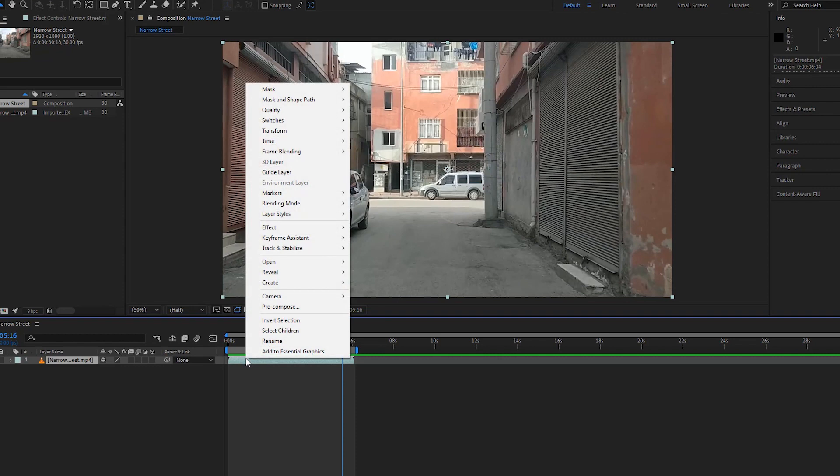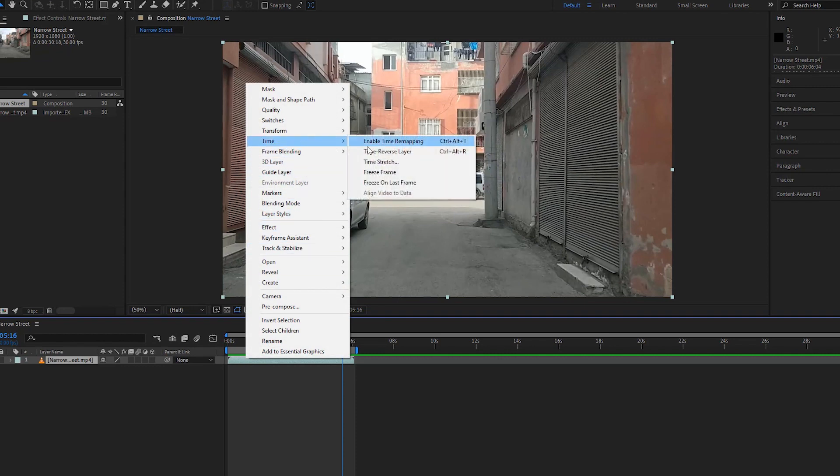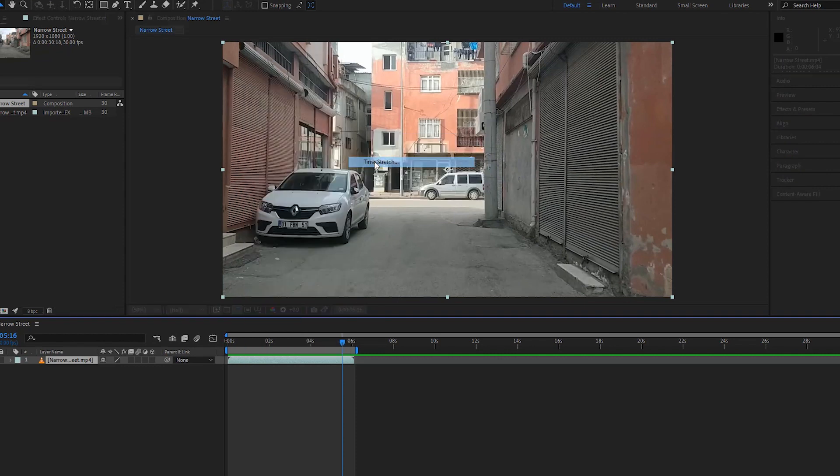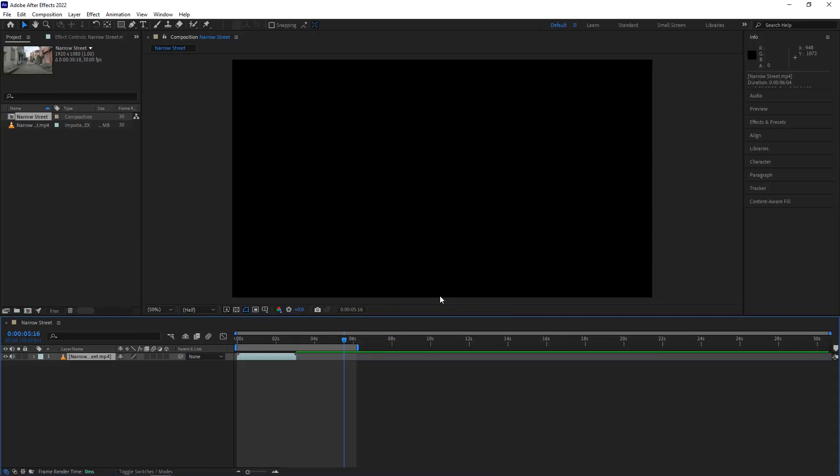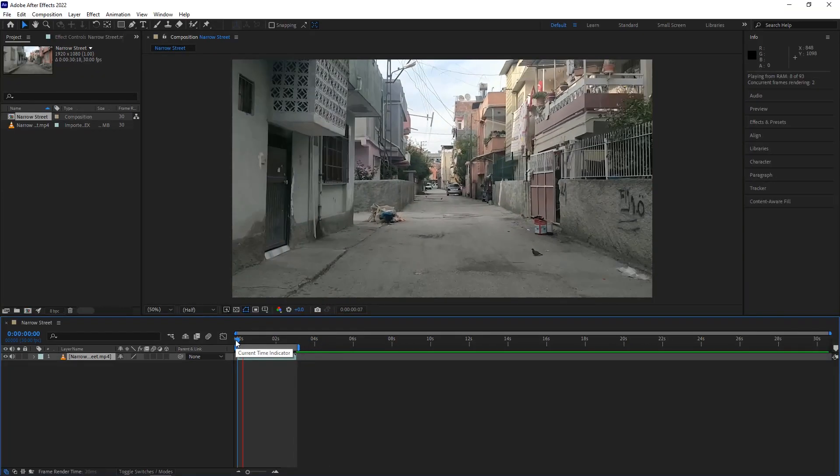As we're gonna make the hyper zoom effect, let's make it a bit faster. Again go to time stretch and change the stretch from 20 to 10. Now we can play the video. It looks faster than before.